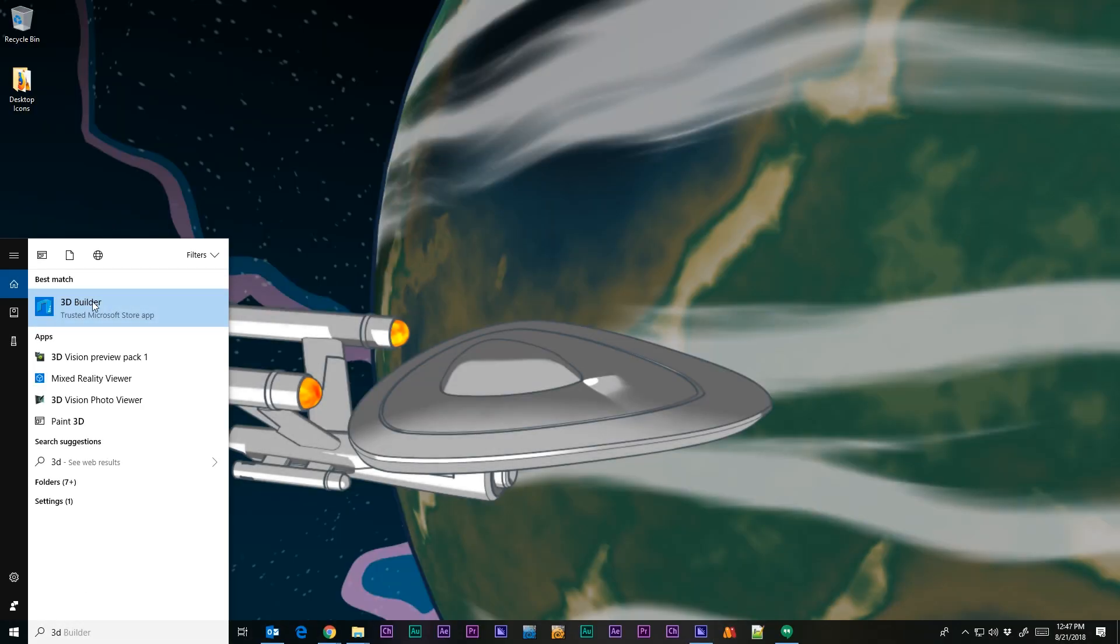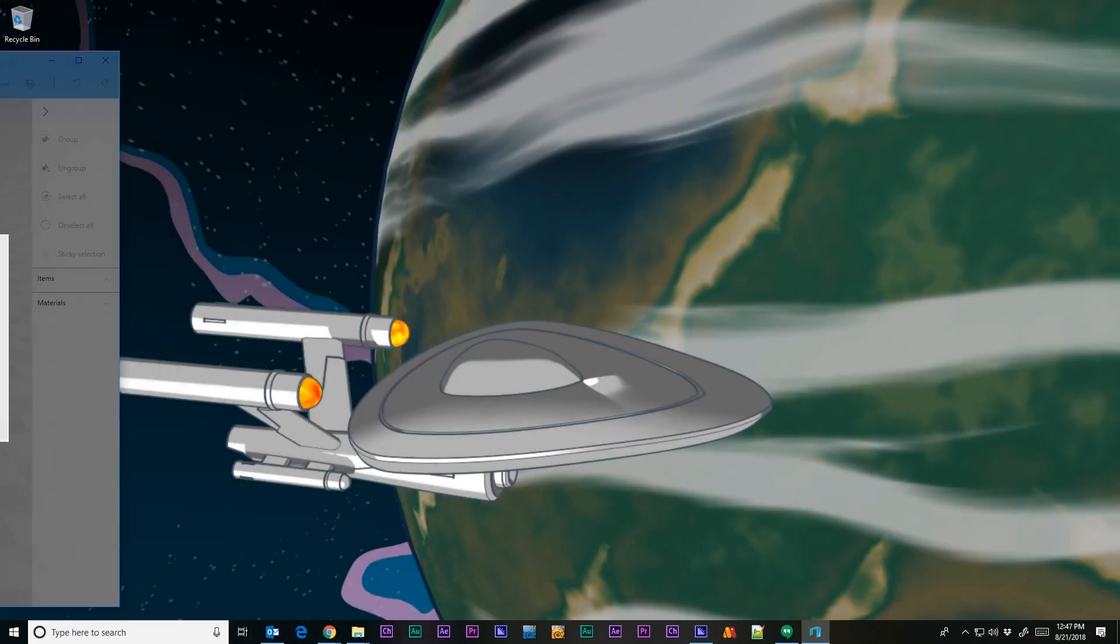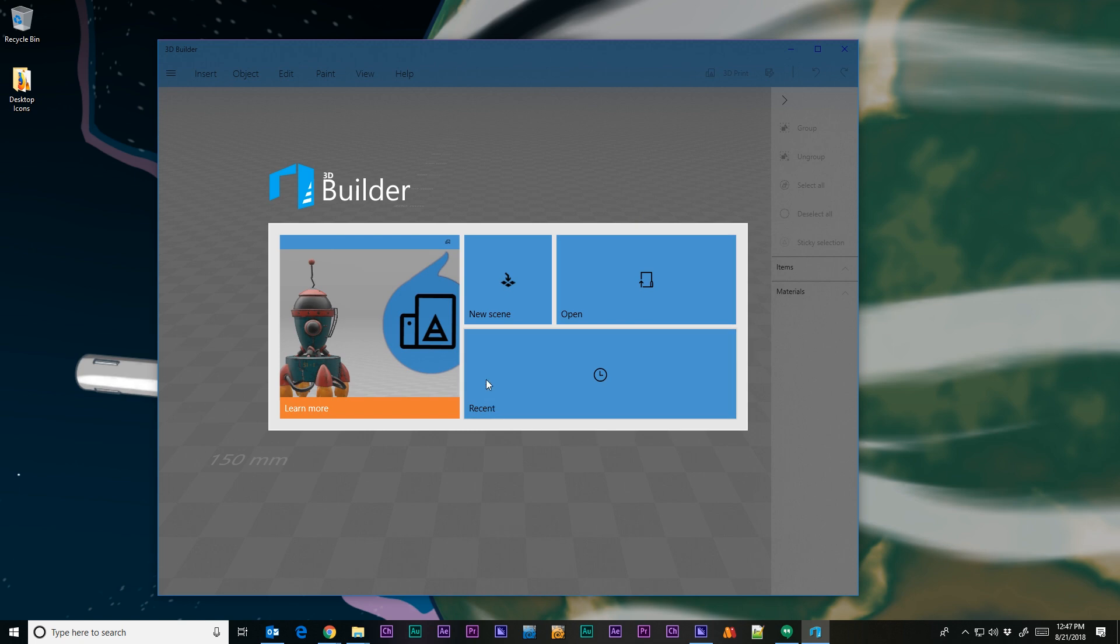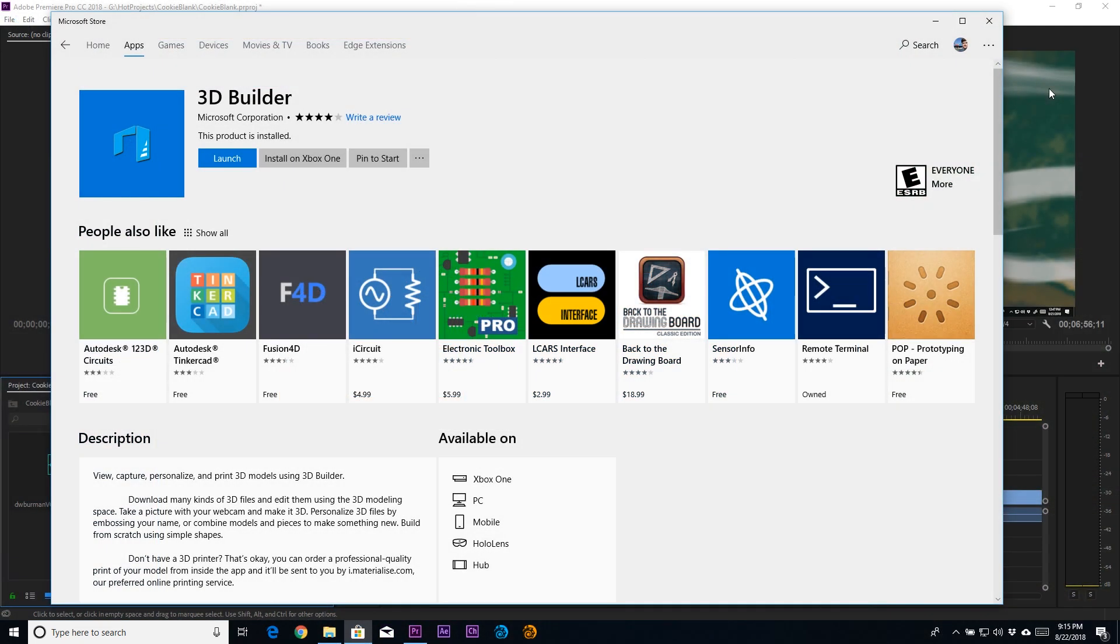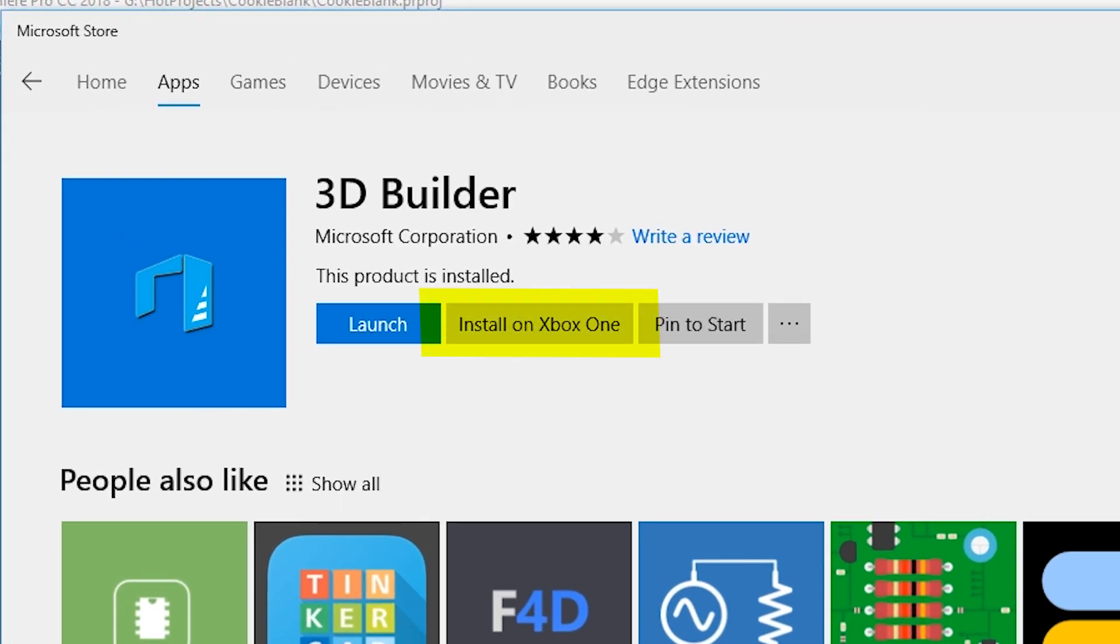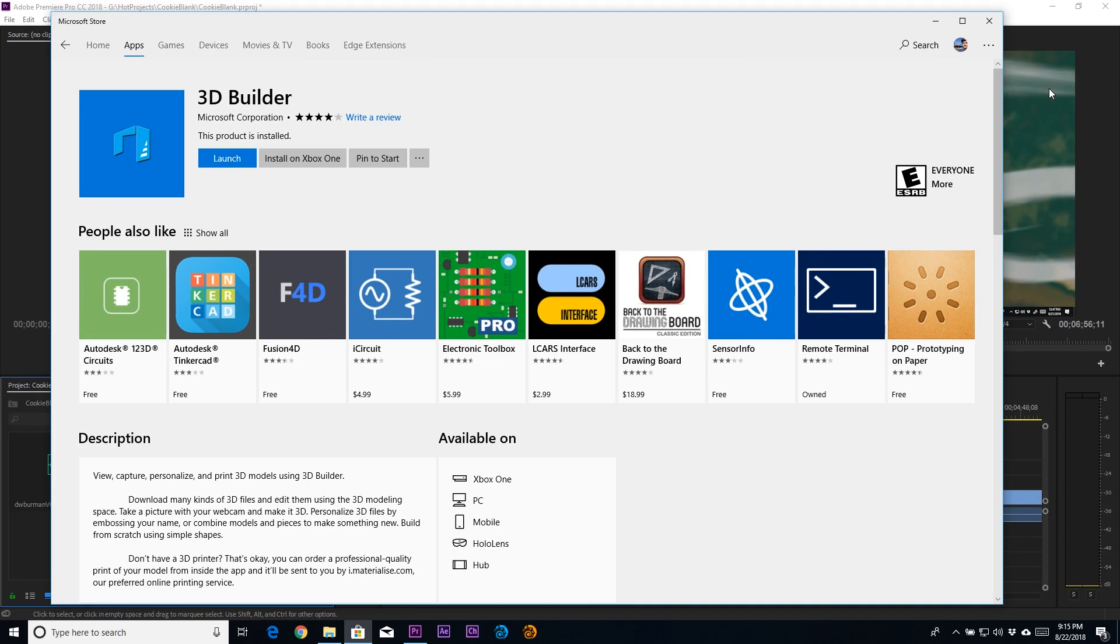Then I'm going to convert it into a 3D object using Microsoft's 3D Builder. If you have Windows 10, it may already be installed, and if not, you can get it for free on the Windows Store. You can even install it on an Xbox One. I'm sure a lot of you out there don't have Windows 10, but the basic technique should transfer to other programs as well.